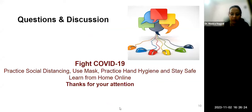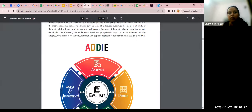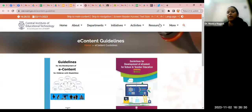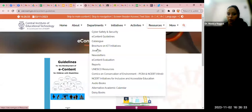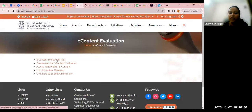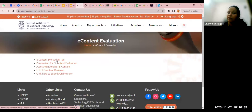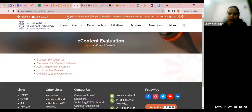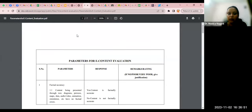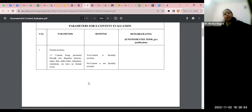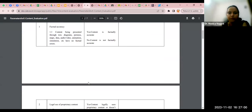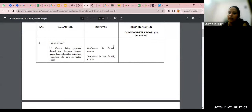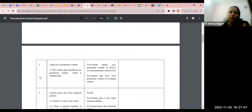Now we will go again to the CIET website and see the e-content evaluation — how to do it. We will see one tool here: we have e-content evaluation tool and parameters for e-content evaluation assessment tool. The first parameter is factual accuracy, which we discussed as content validity also — if the content is valid and factually accurate. Then, legal use of proprietary content — whether we have permission to access that particular resource.